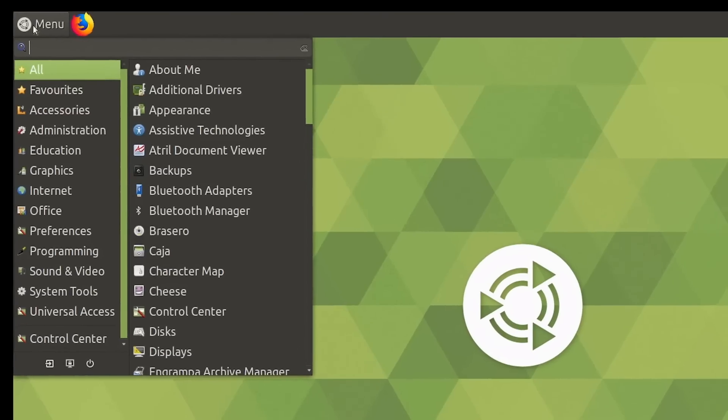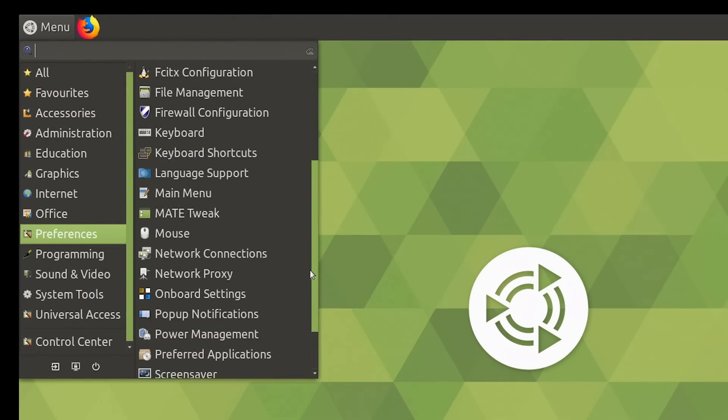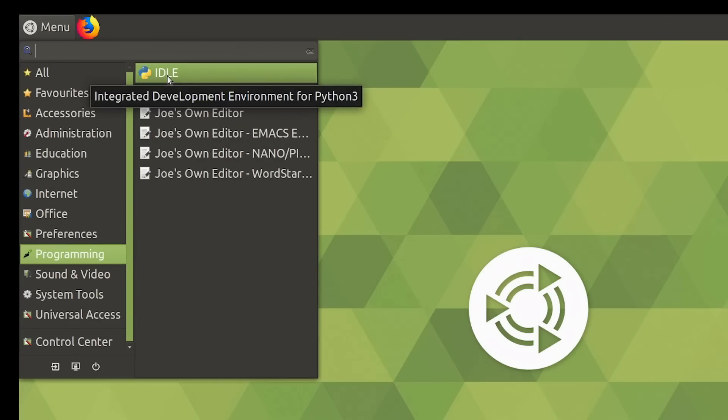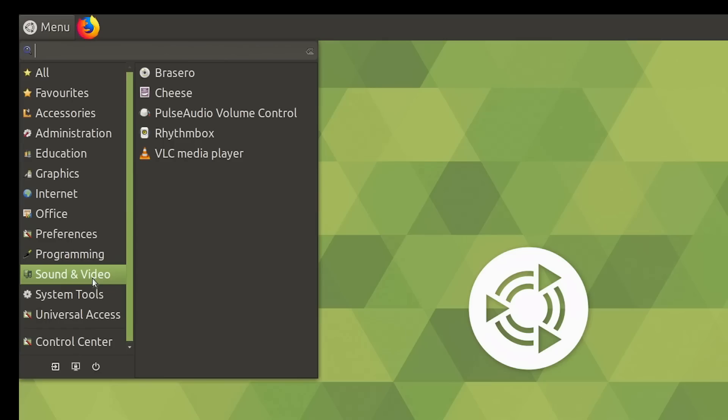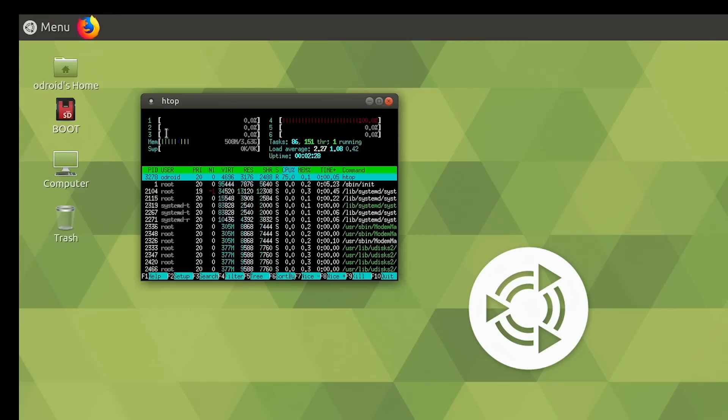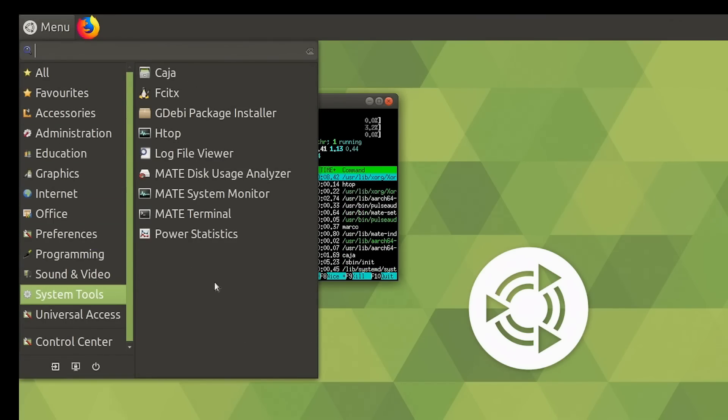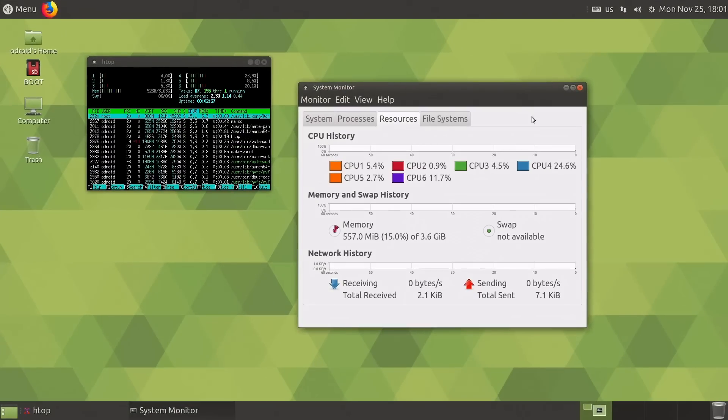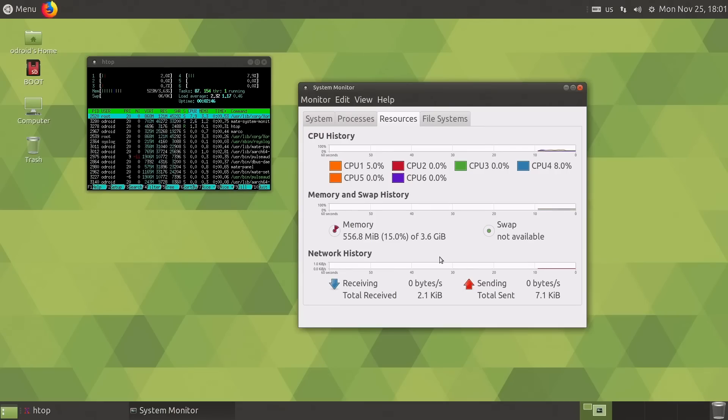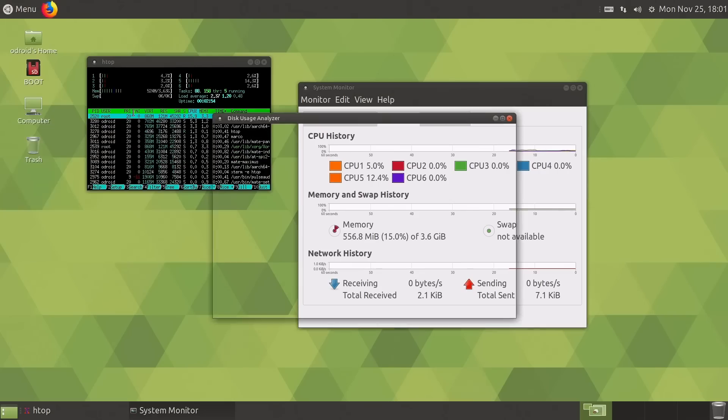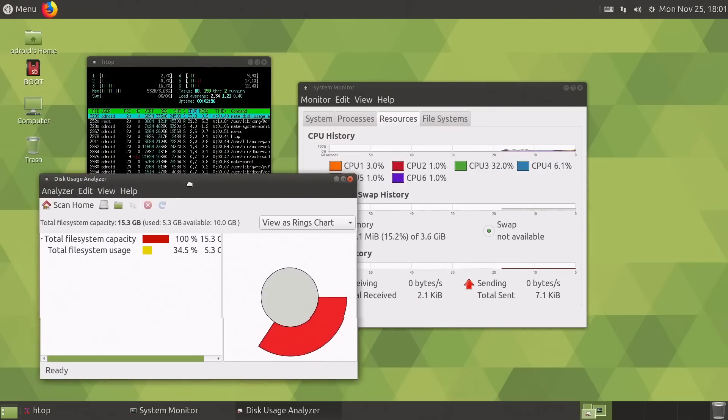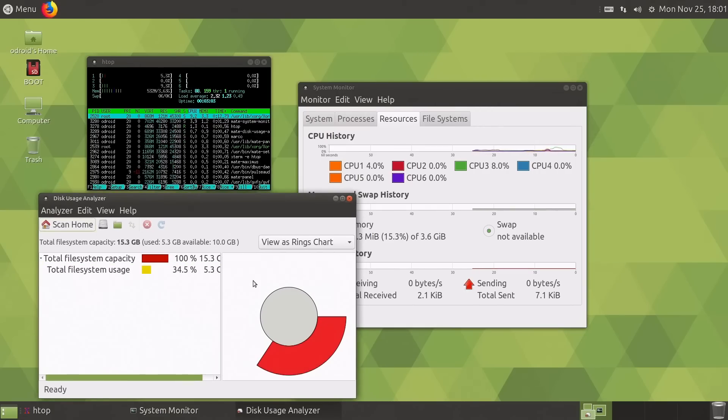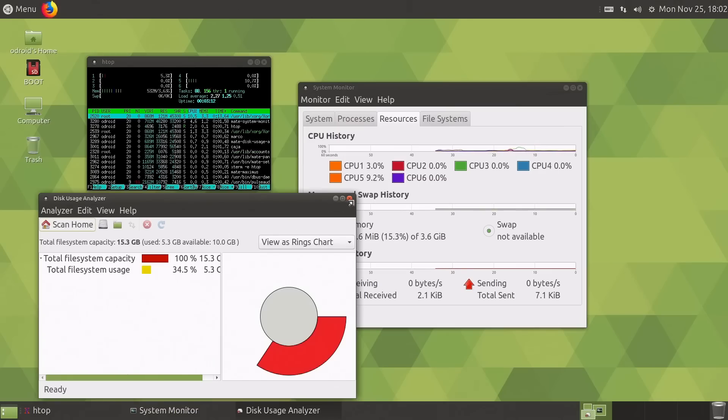Let's close that down. A few programming tools. I've actually added idle there myself because I needed it. Sound and video, we have VLC media player, always good to see. Under system tools, some of the things you would expect. HTOP is here, I know some of you like to see that. Rather small, I'm afraid I can't get it bigger. We've also got the Mate system monitor which shows us our six processor cores going along. 3.6 gigabytes of RAM free on this 4 gigabyte board when this operating system is running, which is pretty good. And the disk usage analyzer shows that on this 16 gigabyte card, we've got about 10 gigabytes available. So if you buy a 16 gigabyte eMMC card for your Odroid N2, you've still got a lot of software room after your operating system is there.